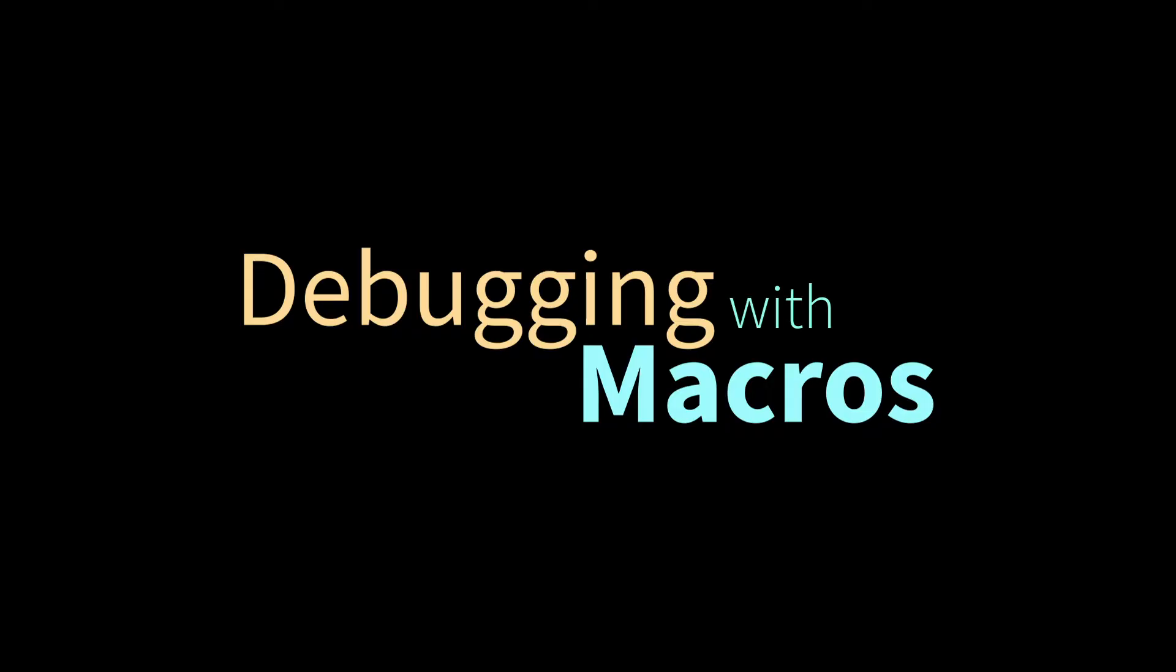Hi everybody, today we're debugging with macros. So I've got a little more time, and I wanted to do another quick debugging video. I've been doing a bunch of those lately.